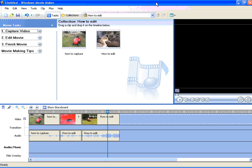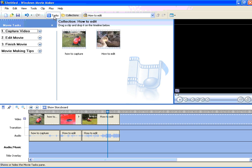We need to have Movie Maker open, and I've already got a video file down here on the video track of the timeline. If you haven't got the Movie Tasks menu open, click on the Tasks button here.